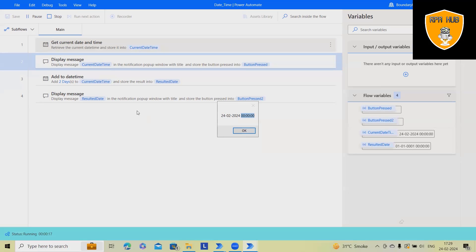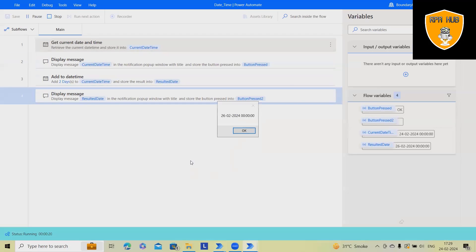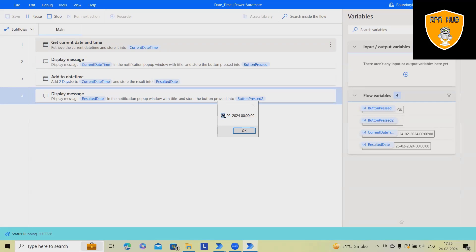Now it will add two days and it will become exactly two days. It means 24. Now it's showing 26. Similarly, we can also subtract it.